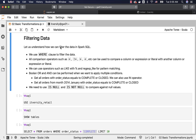Let us understand how we can filter the data in Spark SQL. We can leverage the WHERE clause to filter the data. We can perform all comparison operations such as equals, not equals, greater than, and less than, using operators such as equal, not equal, greater than, and less than, as specified here.